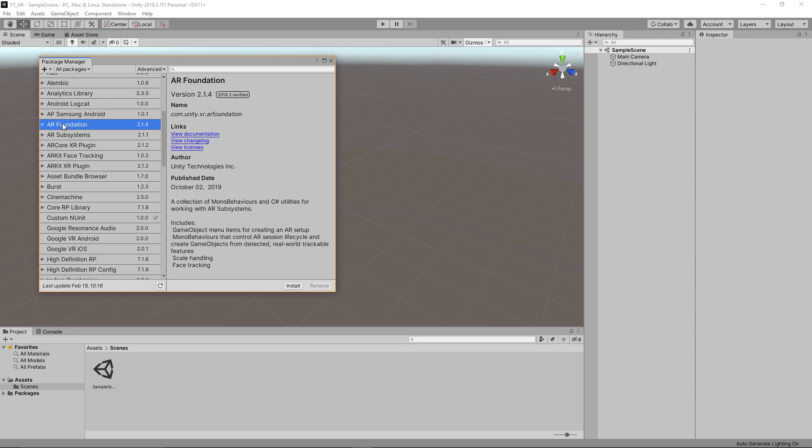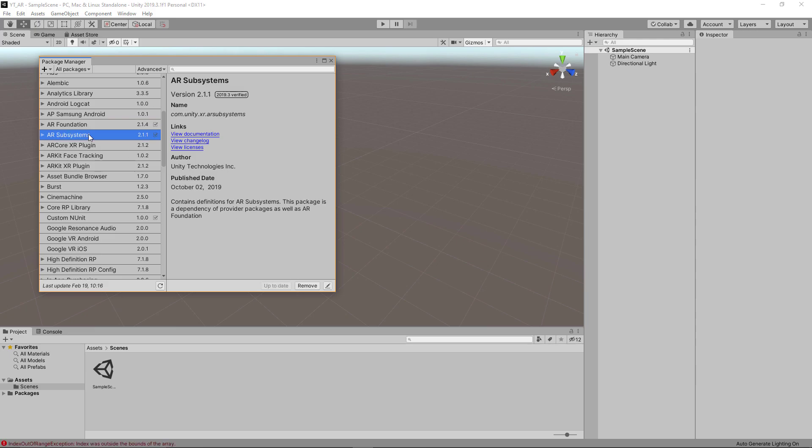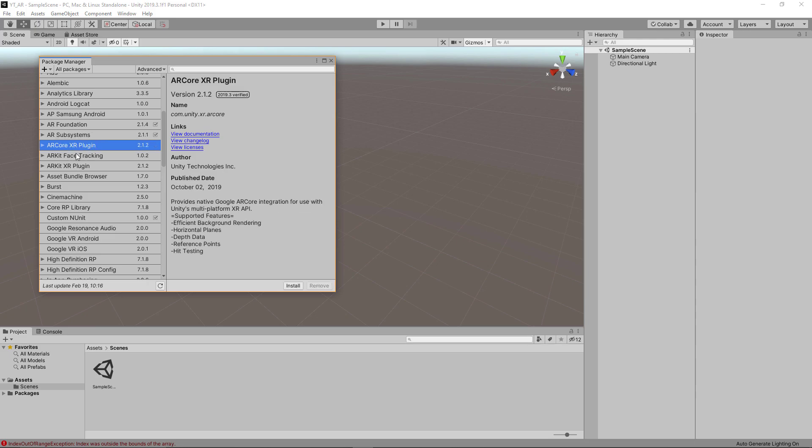The first one we're going to need will be obviously the AR Foundation Pack. So we'll come here and press install. We can actually skip the AR subsystems and move straight on to the AR Core XR plugin.